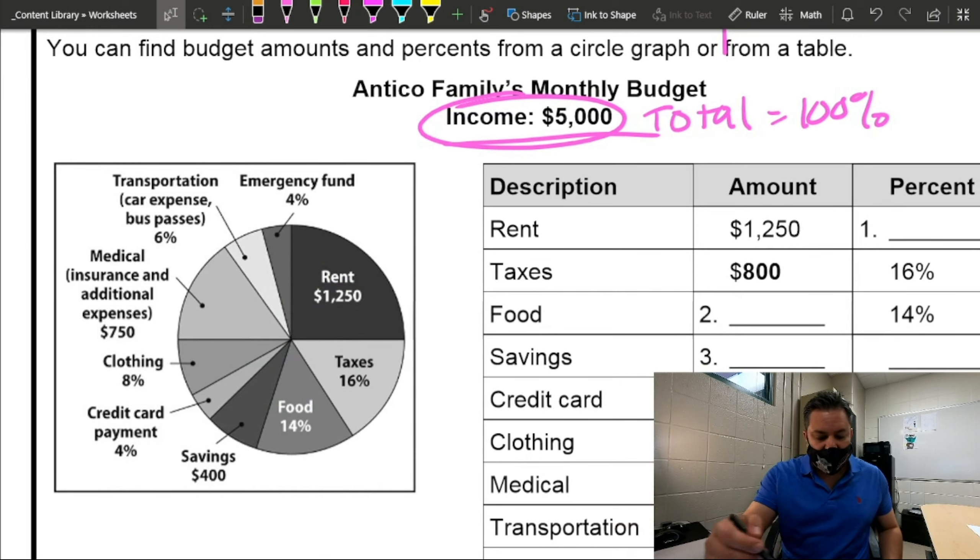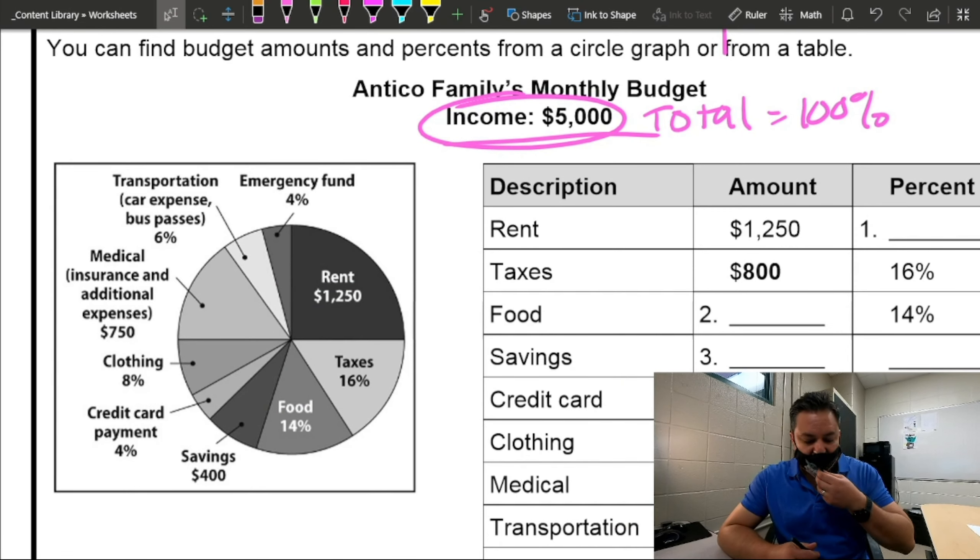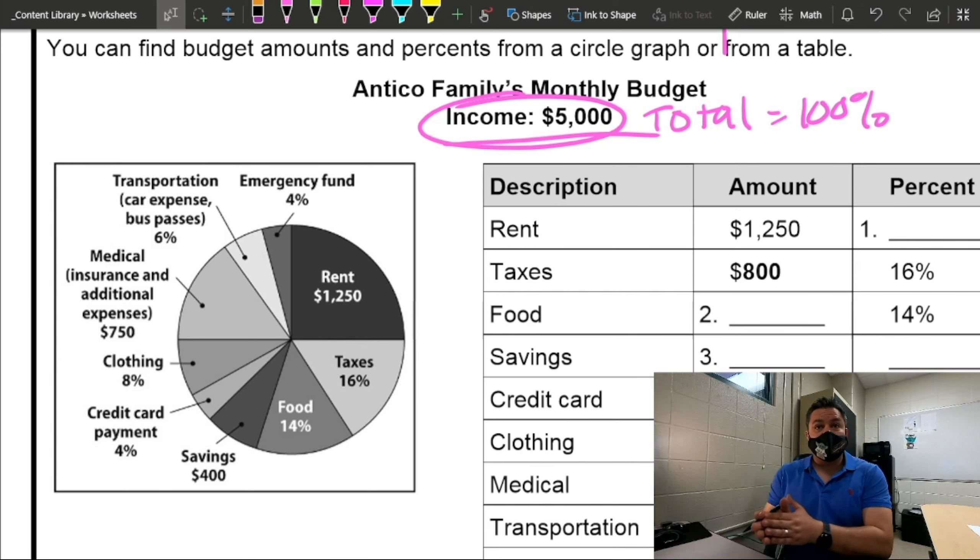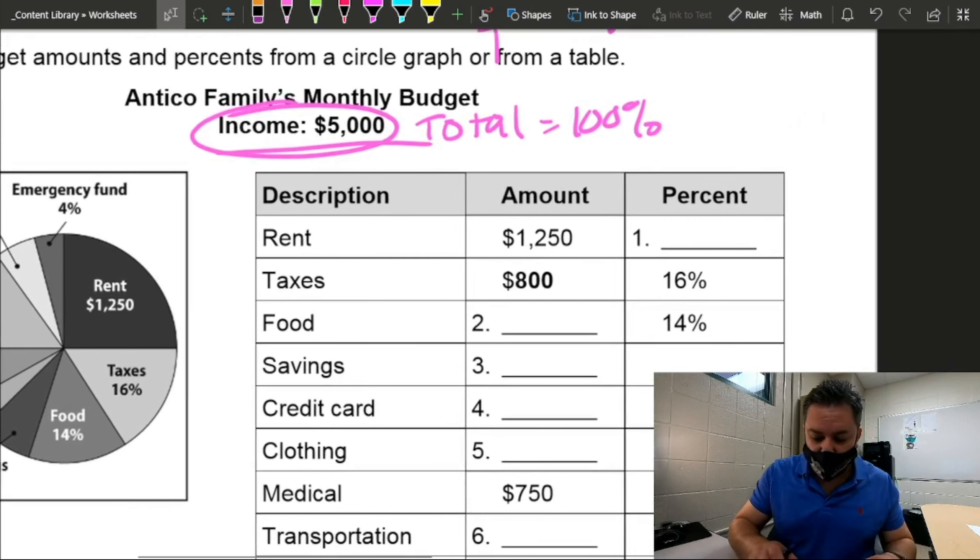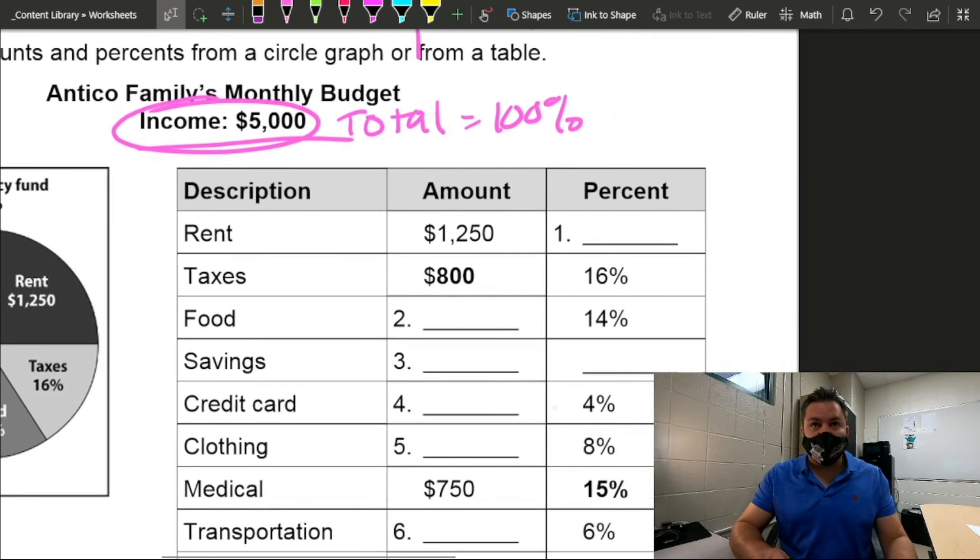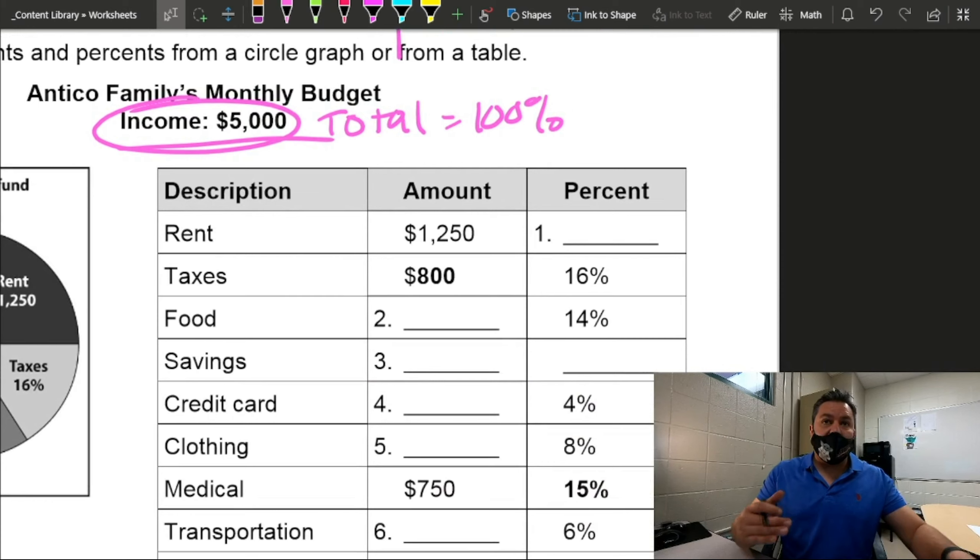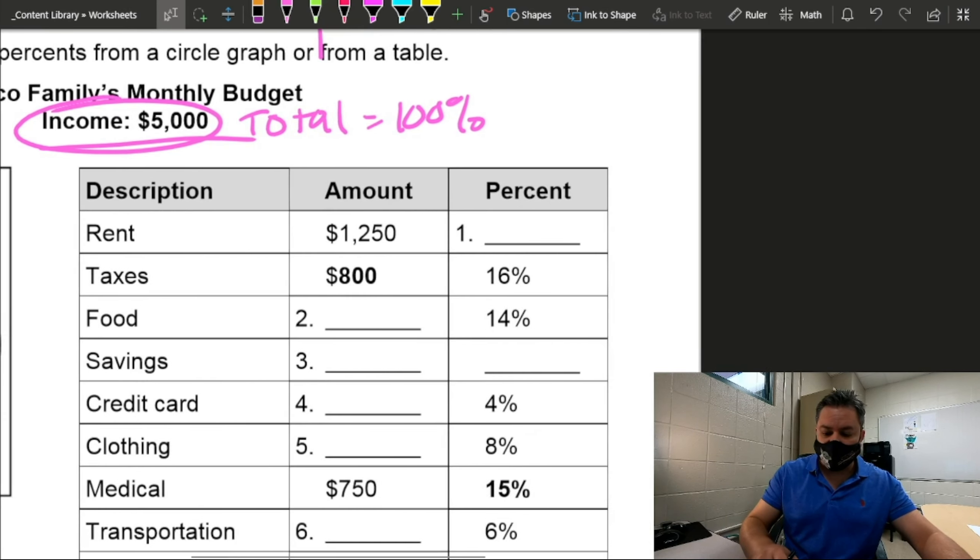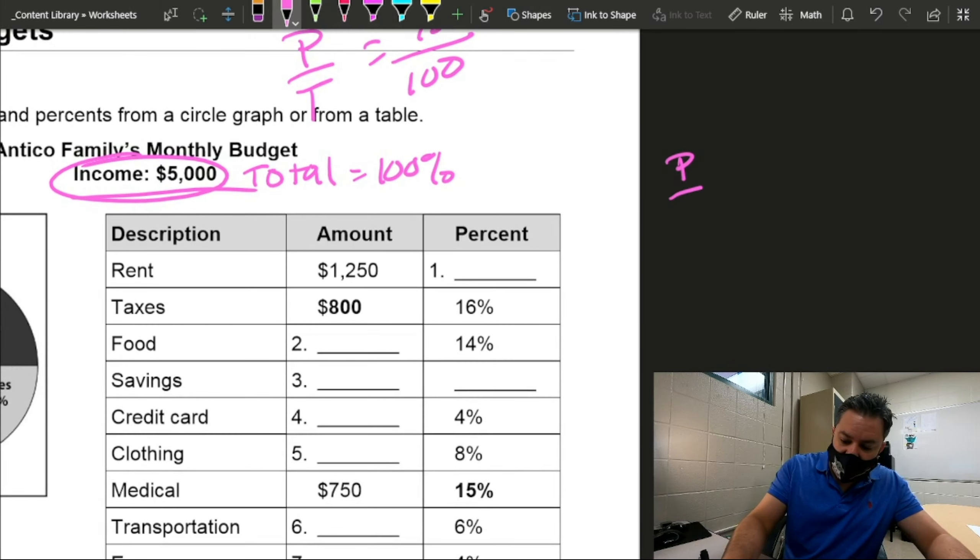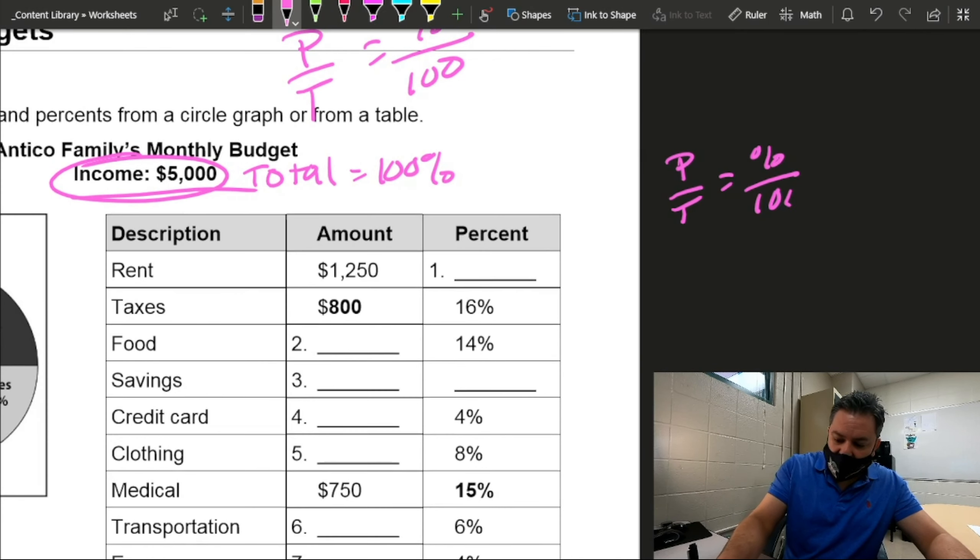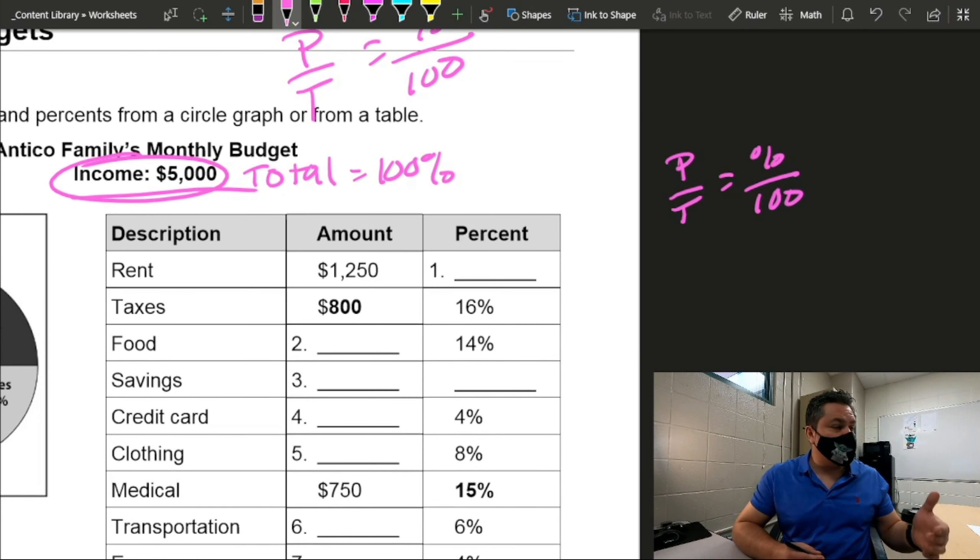So I have rent is $1,250. Taxes 16%. Food 14%. Some of them are given in percentages. Some of them are given in amounts. So, for example, if I look at the rent, it says the rent is $1,250. But I need to know what percent of my total, which is $5,000, is $1,250. So for that, we're going to use the formula part over total equals percent over 100.